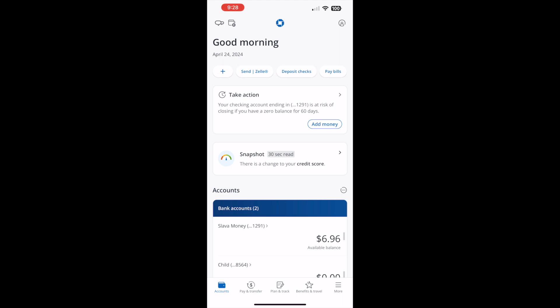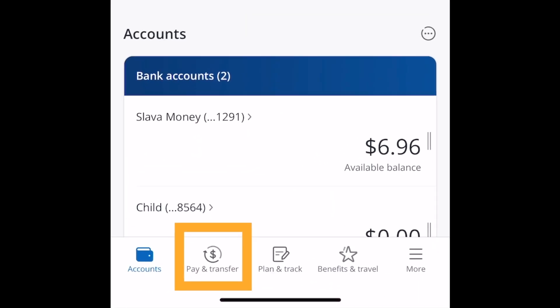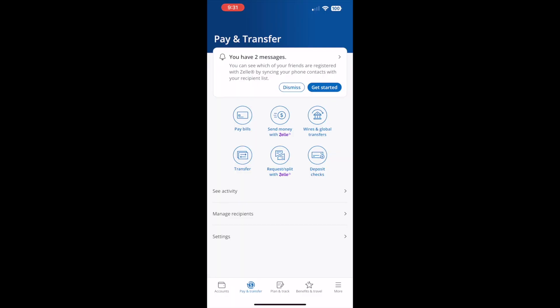After logging in, the dashboard of your Chase app shows a list of your accounts and balances. At the bottom there is a menu. In the menu, find the Pay and Transfer button and tap on it.